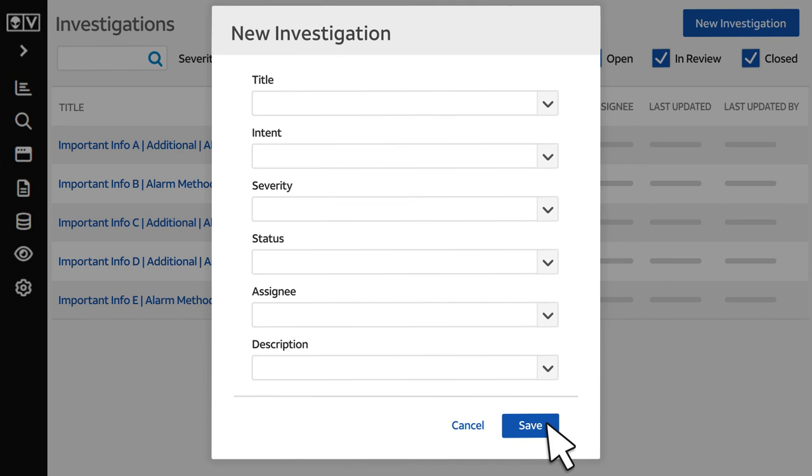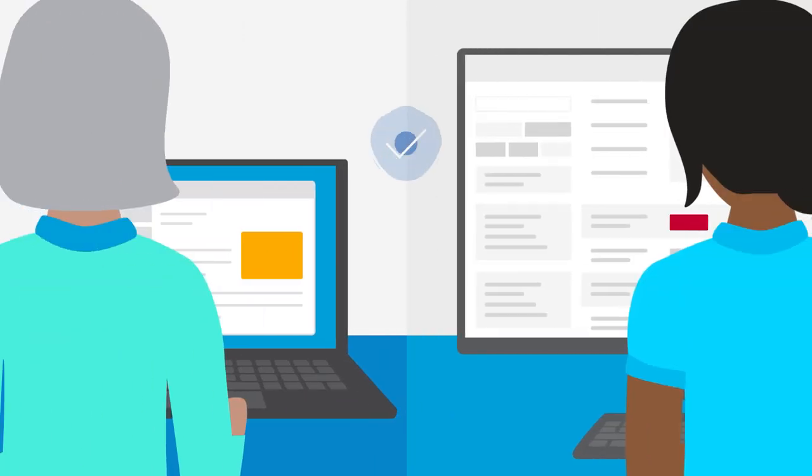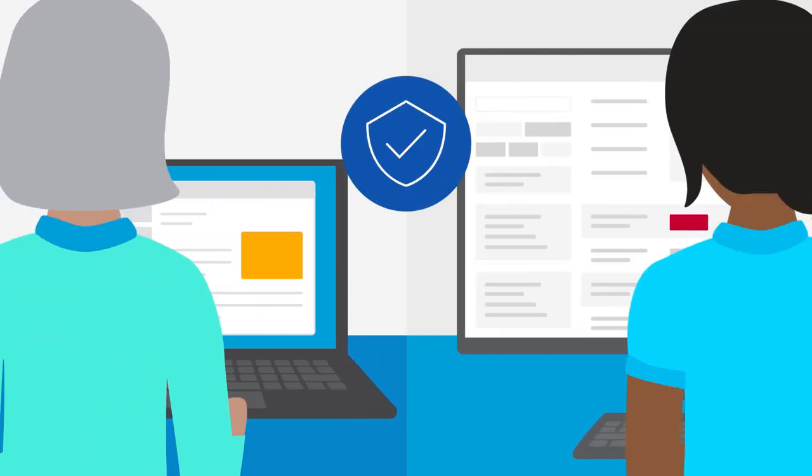And that's it! Remember, we're your security partners, so by keeping the Managed XDR team informed, you'll help us protect your business.